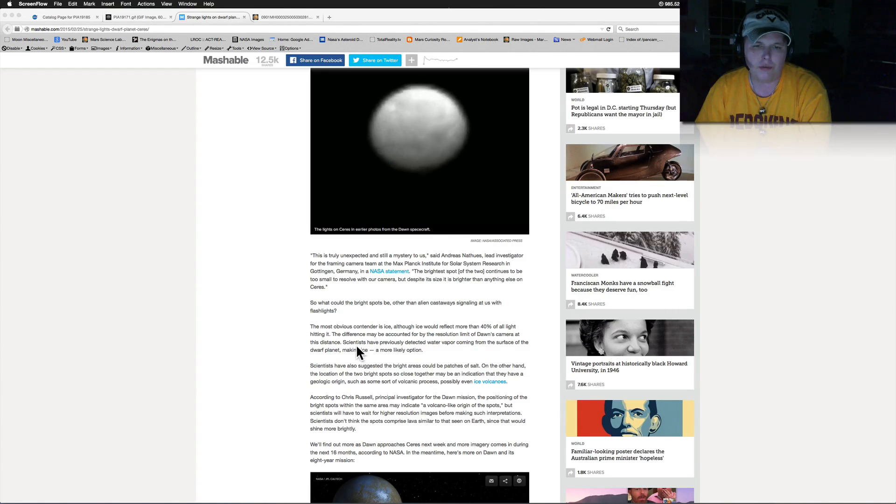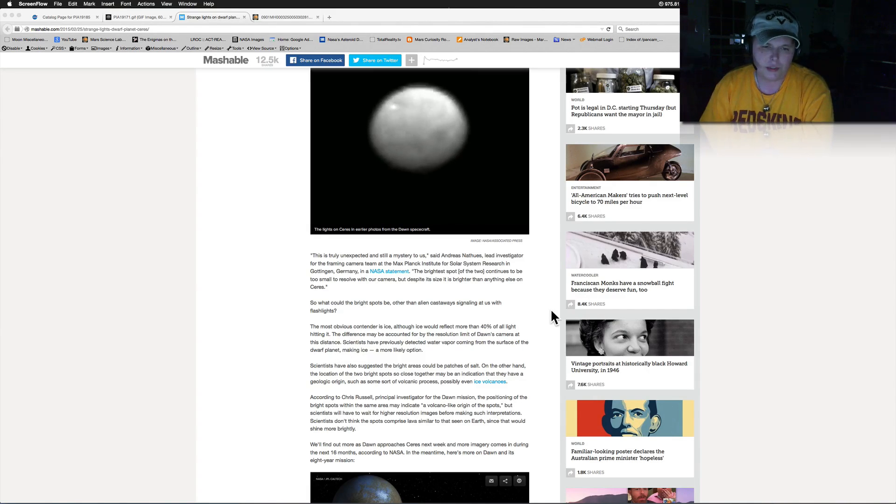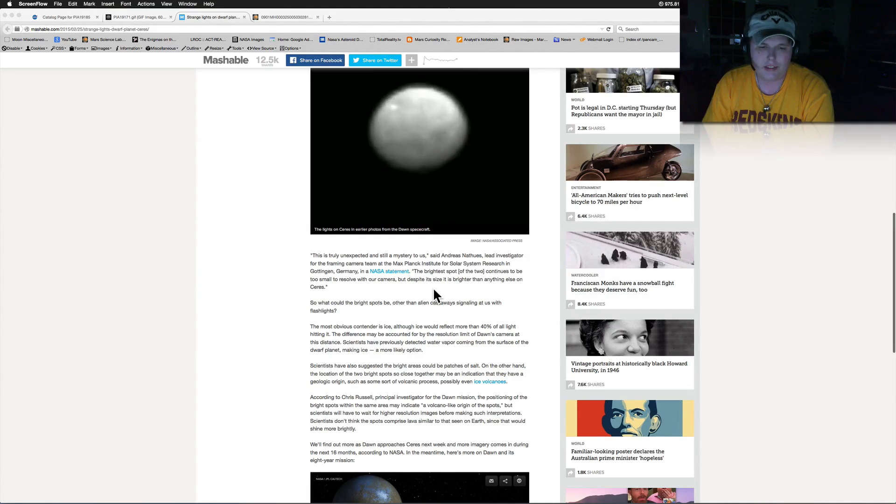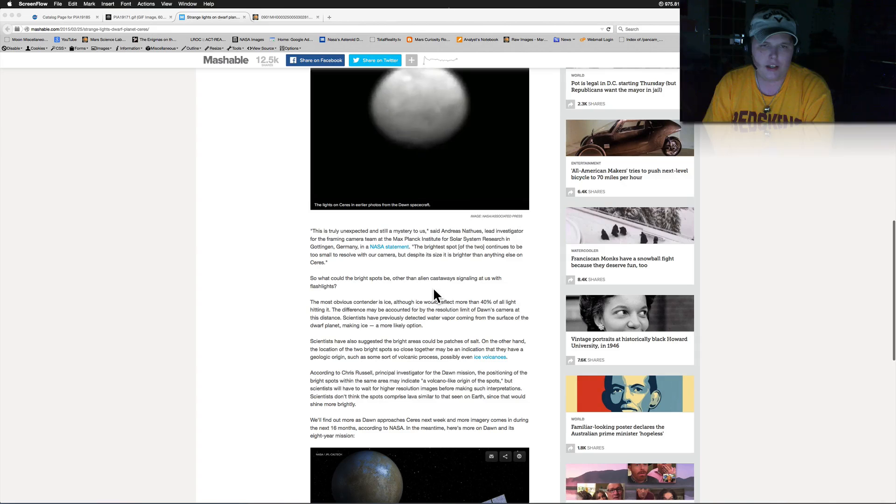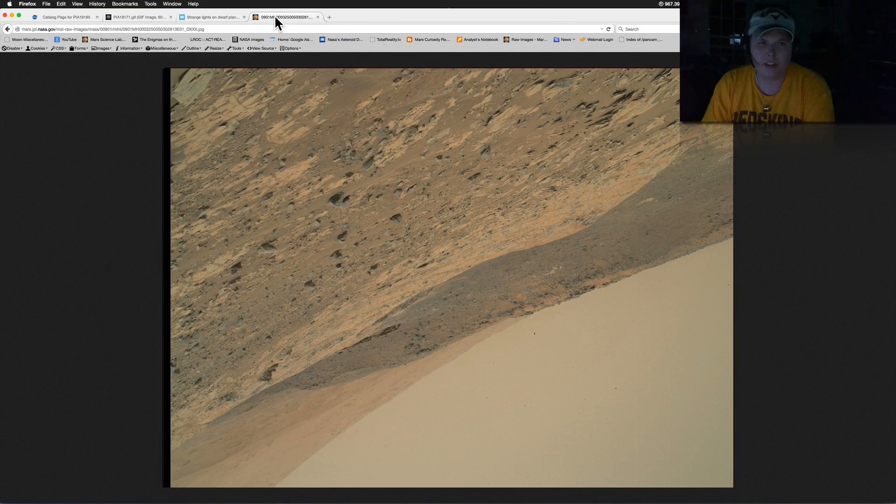So as we get closer we'll see a little bit more, but it seems to have perplexed some people. I mean look, it's interesting. This looks like one of those little power plants.